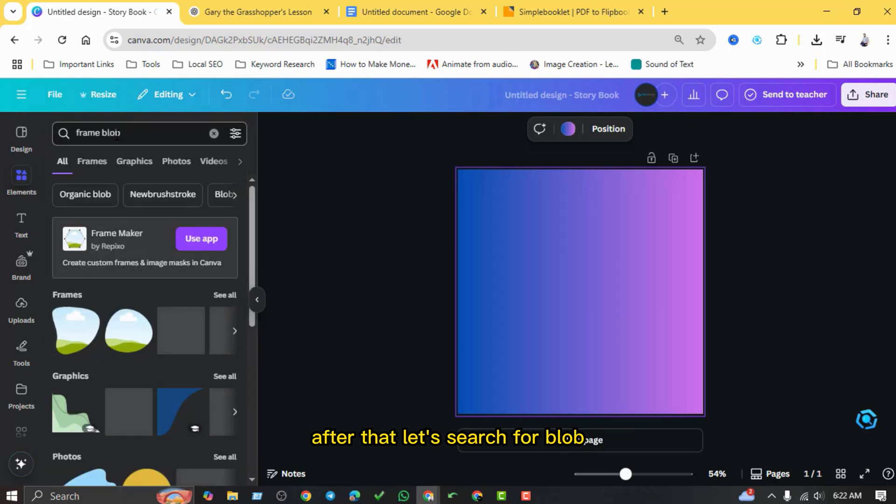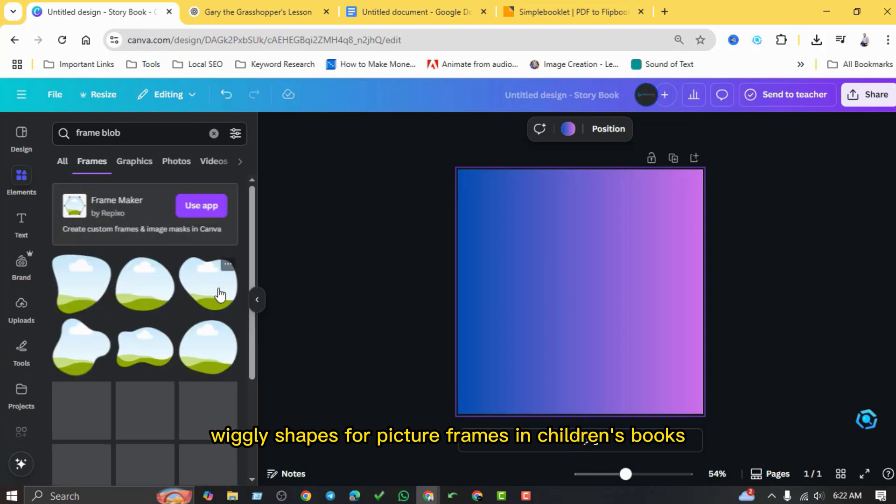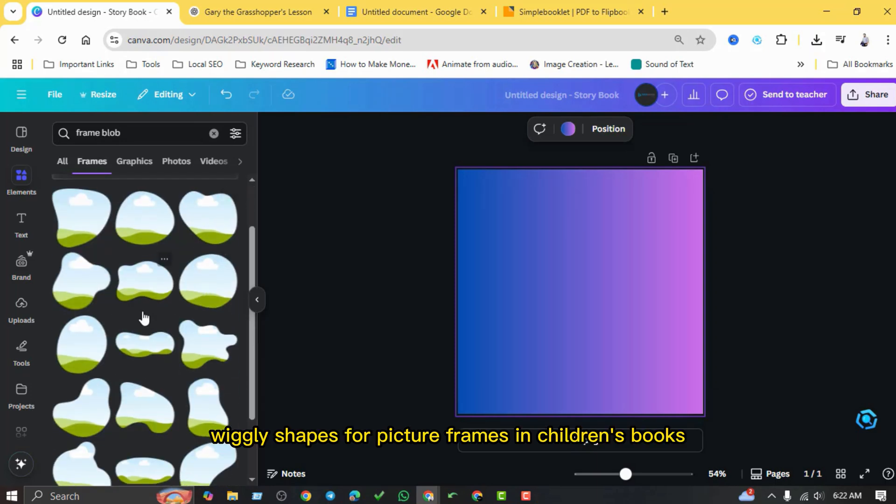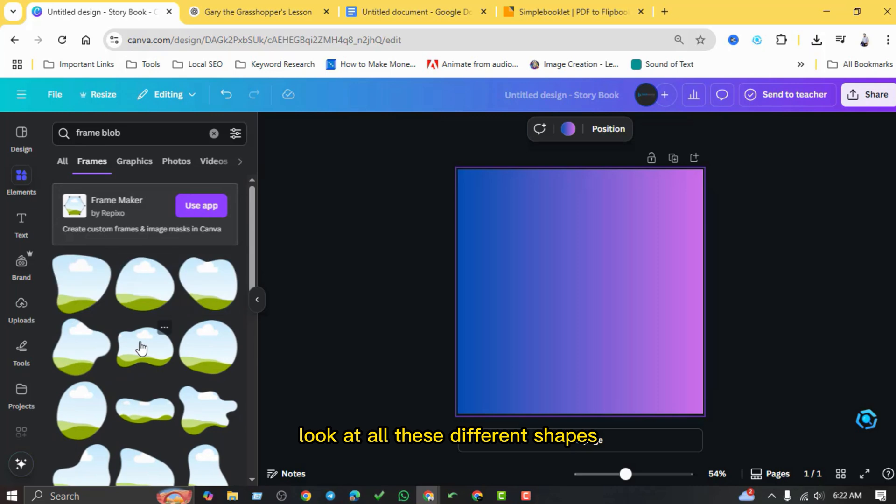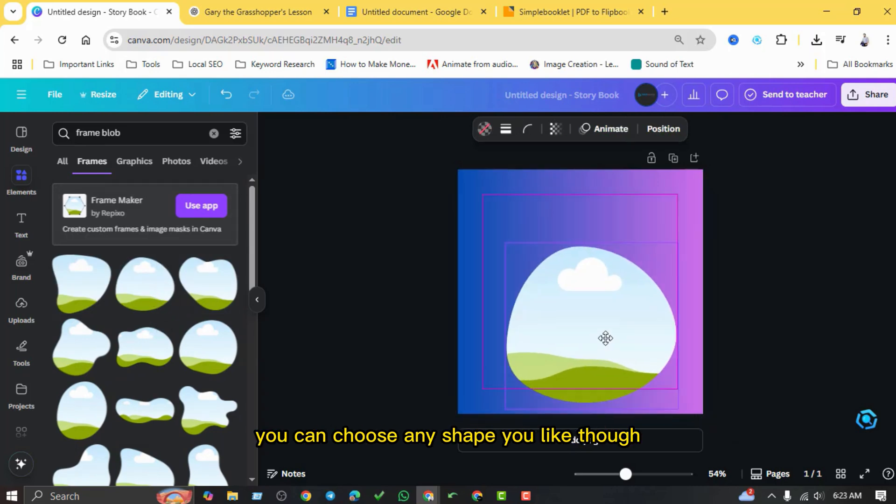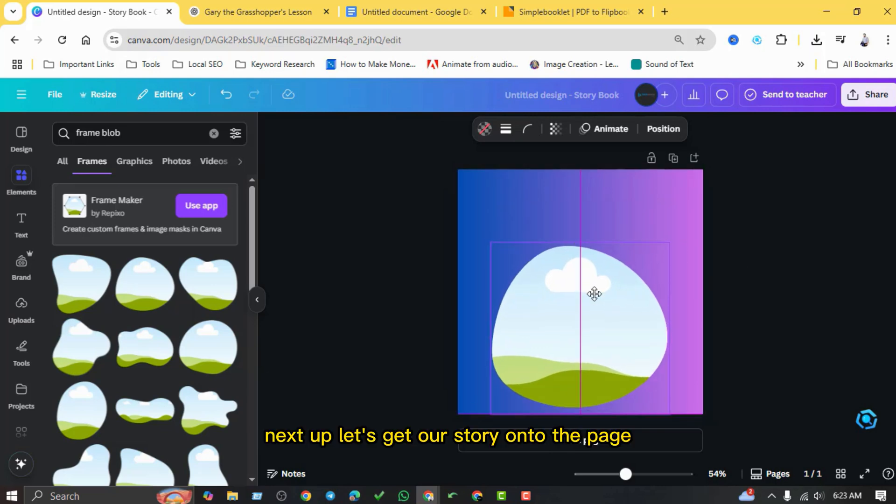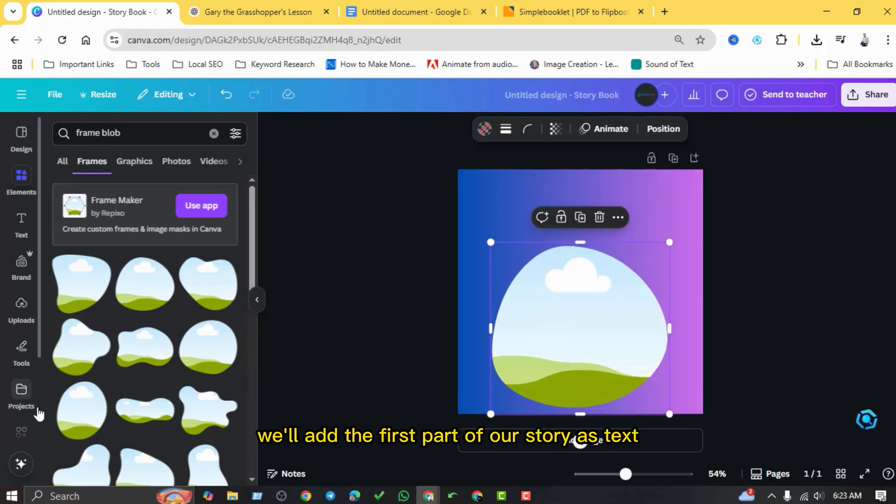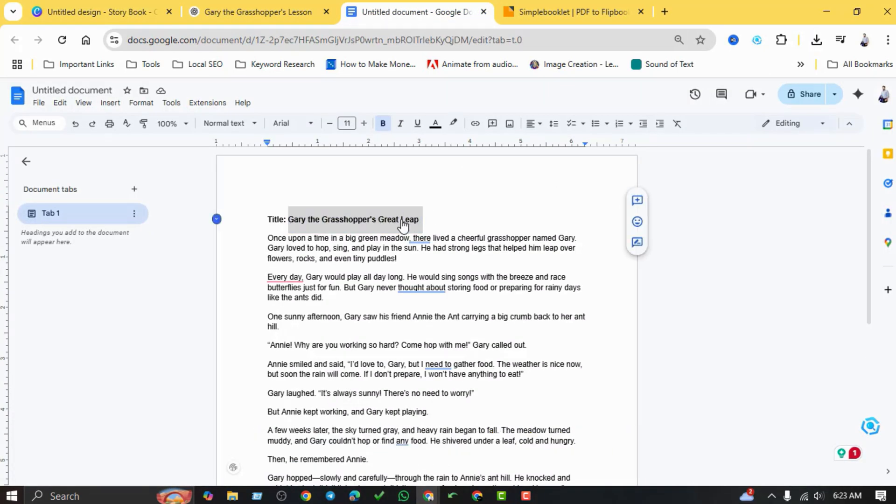I really like these fun wiggly shapes for picture frames in children's books. Look at all these different shapes! I think this one will be perfect. You can choose any shape you like though. Next up, let's get our story onto the page. We'll add the first part of our story as text.